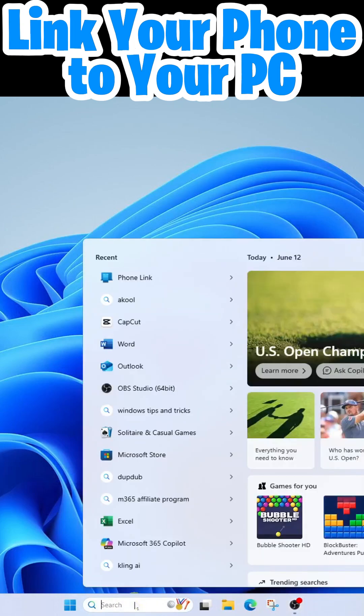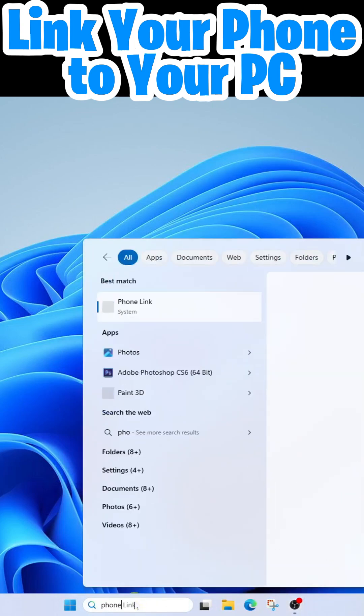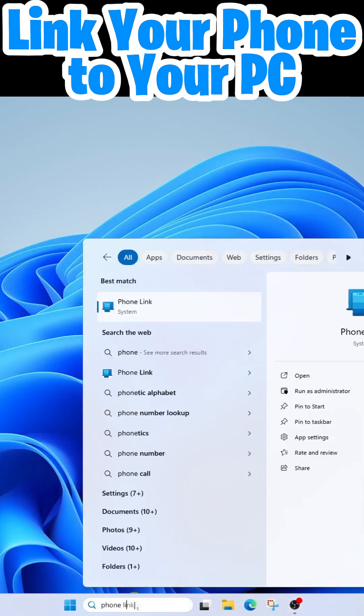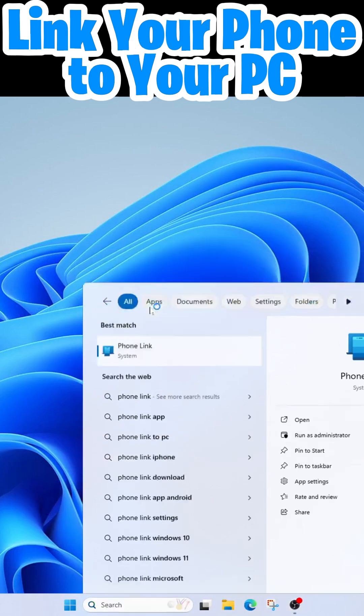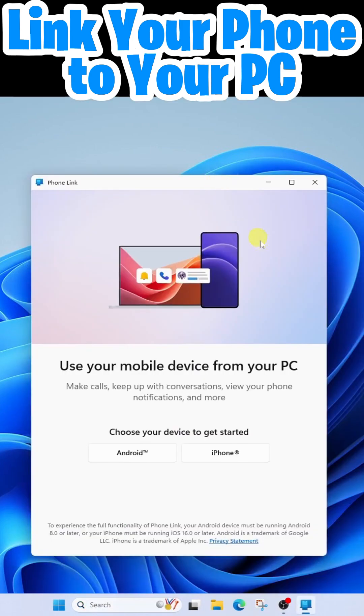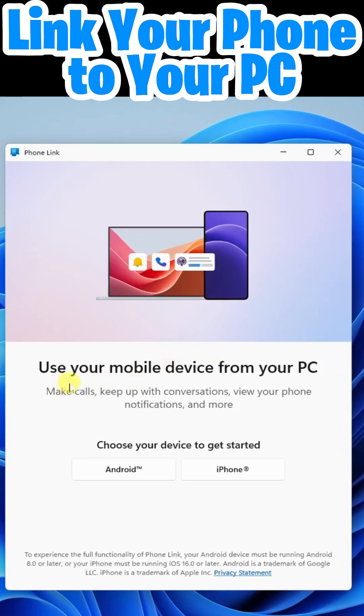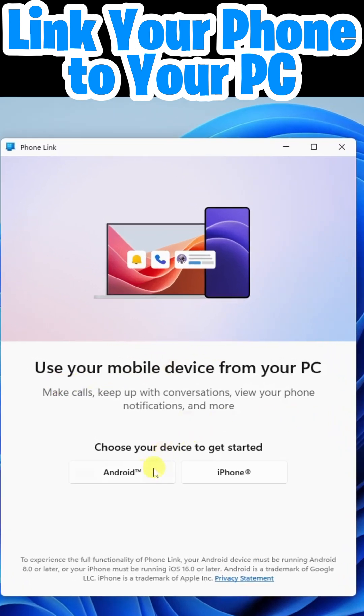Search in the taskbar and we're going to search for phone link. I'll go ahead and run the app here. When the app loads, you're going to see the instructions here. Here you can choose your Android or iPhone depending on what you have. I'm going into Android.